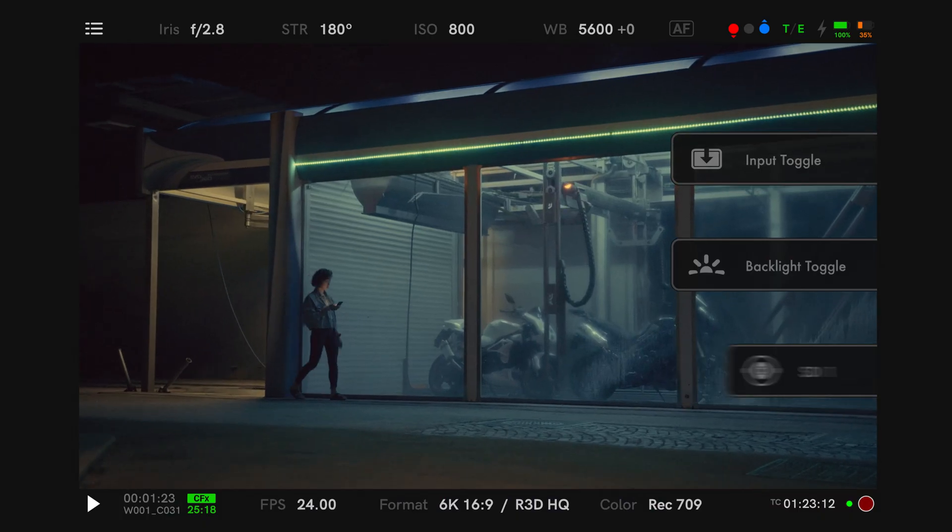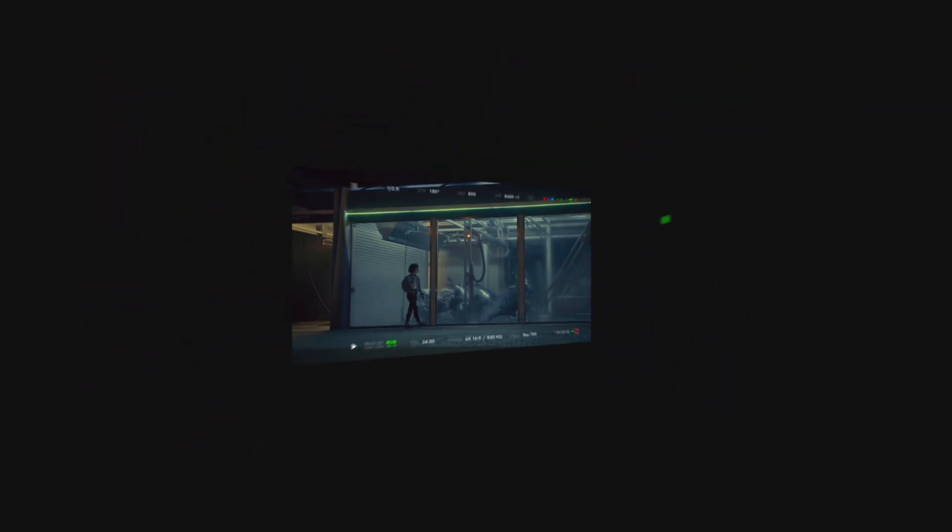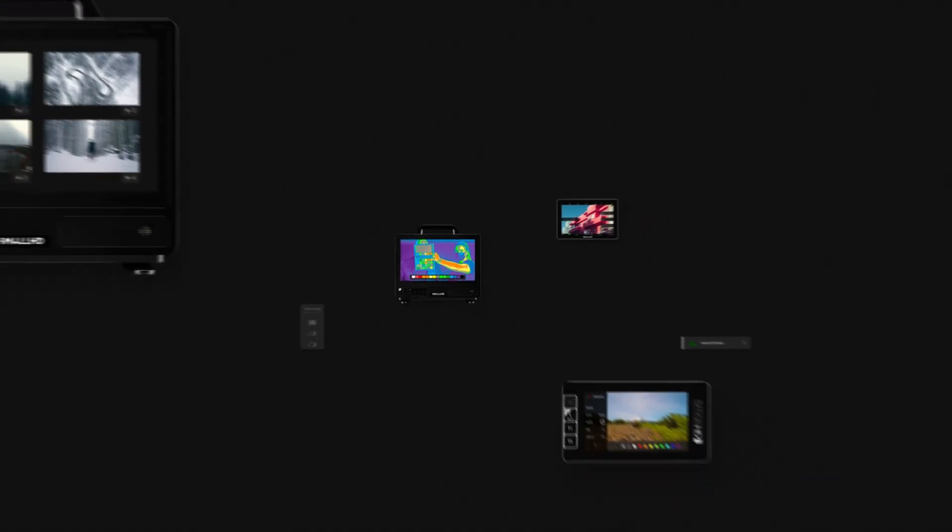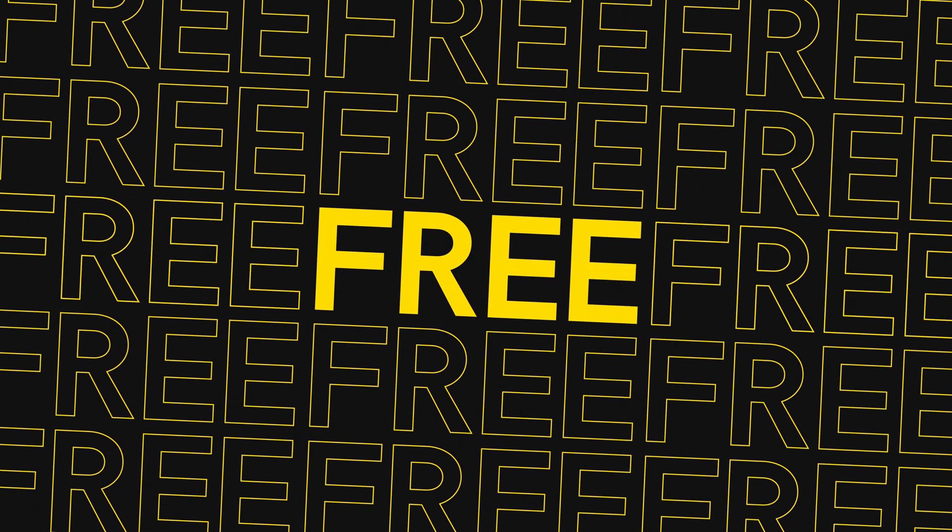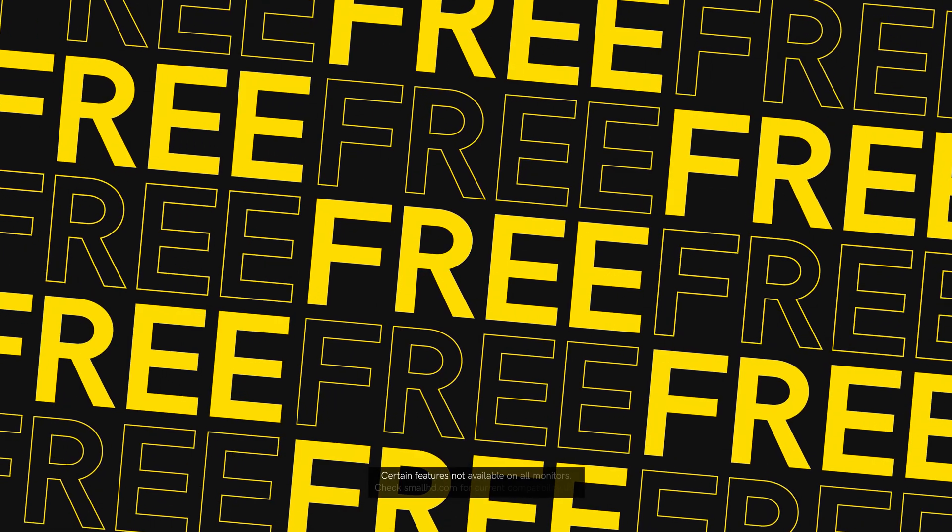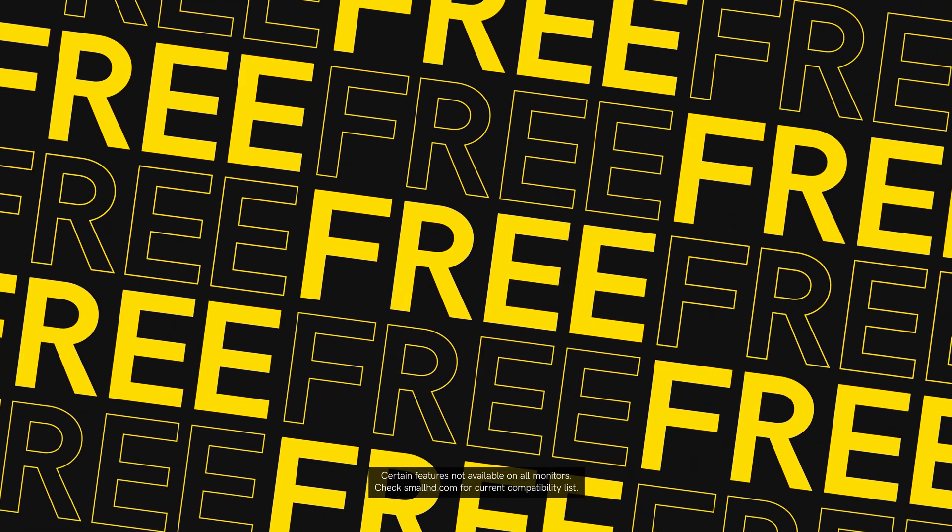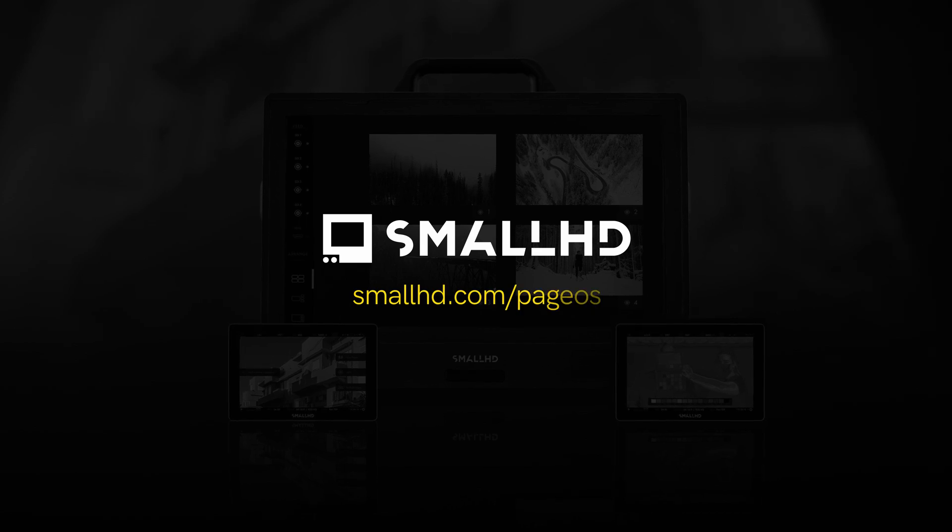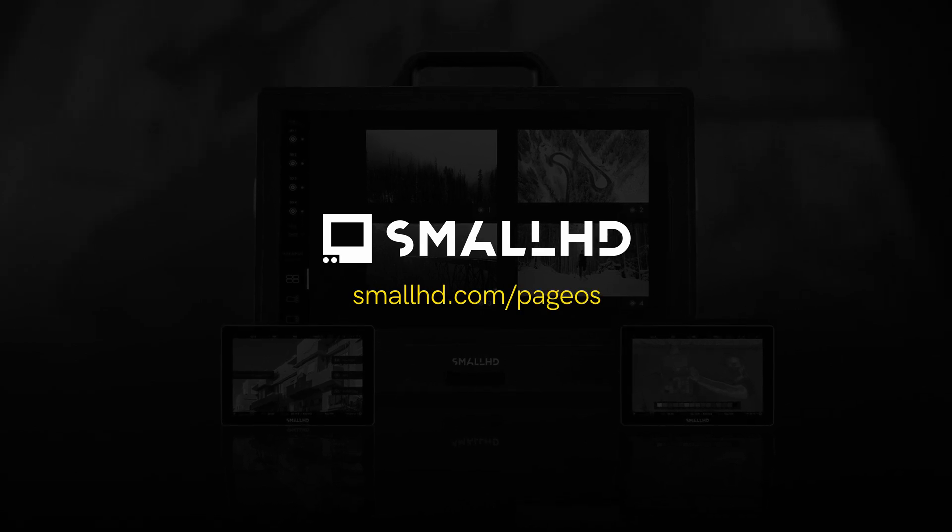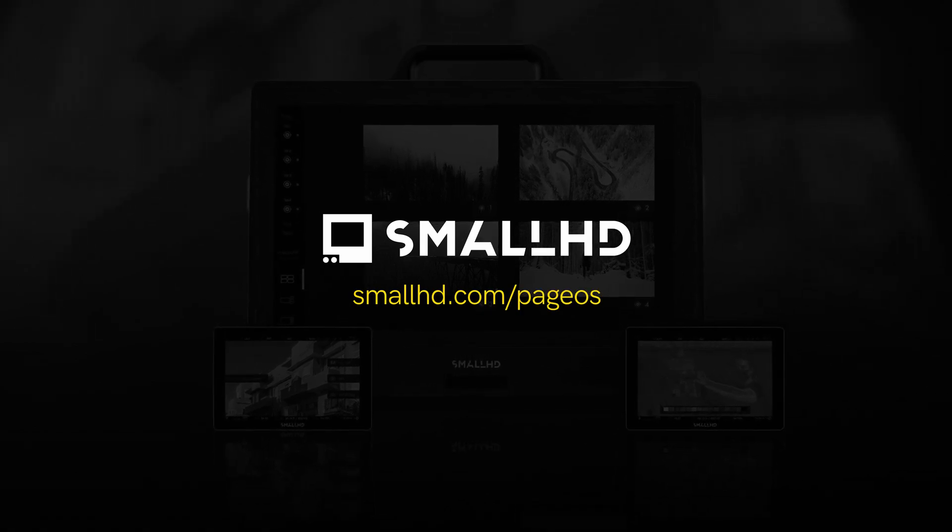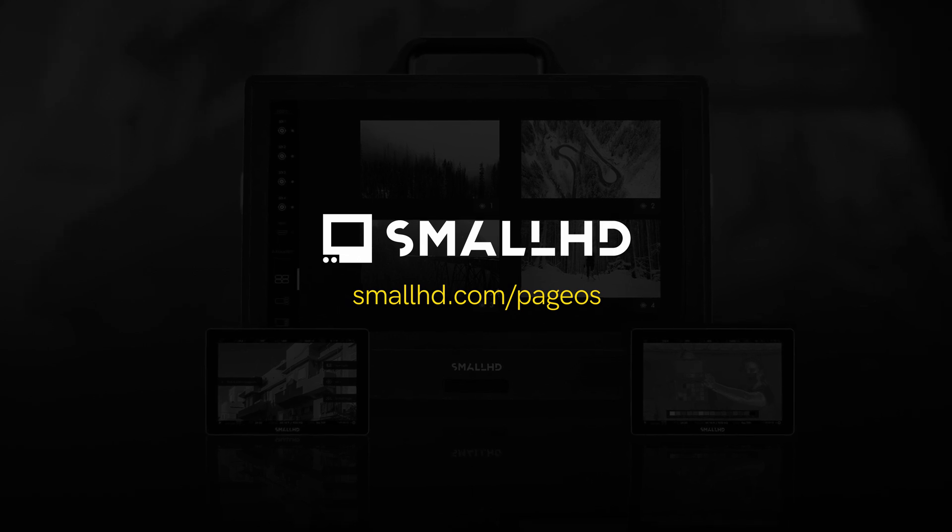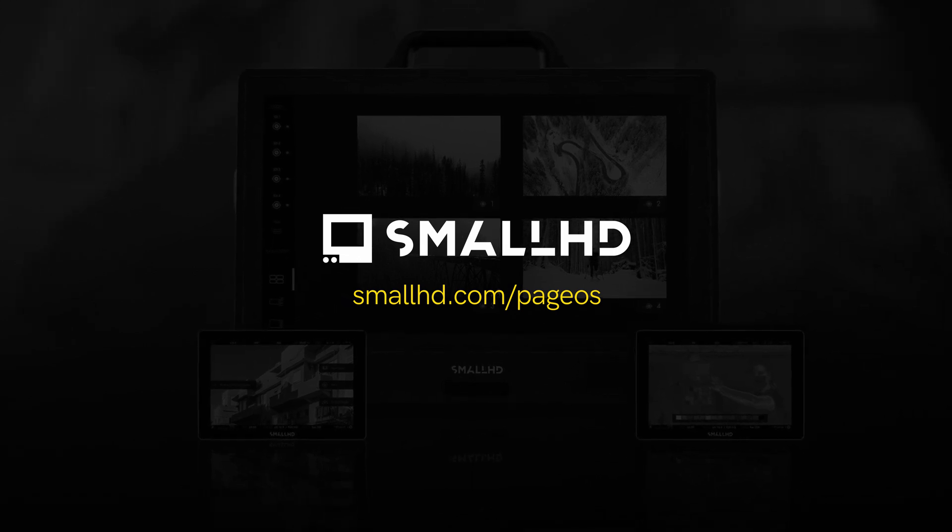We're very excited about all the new features packed into PageOS 5. And arguably, the best feature of all is that OS 5 is a completely free update for any of our monitors that currently support PageOS 4. It's available now at smallhd.com, so be sure to download today and unlock all the new features that PageOS 5 has to offer.